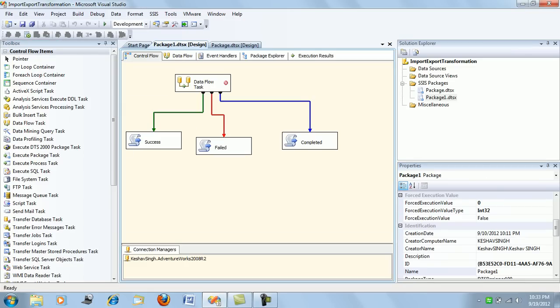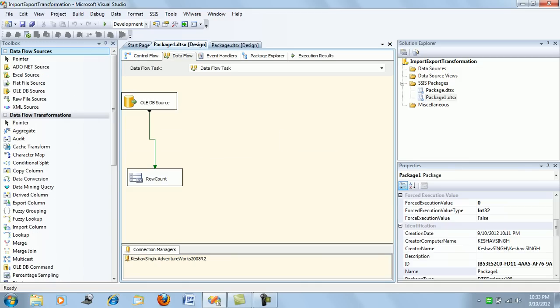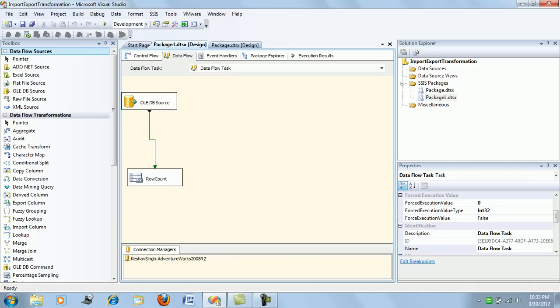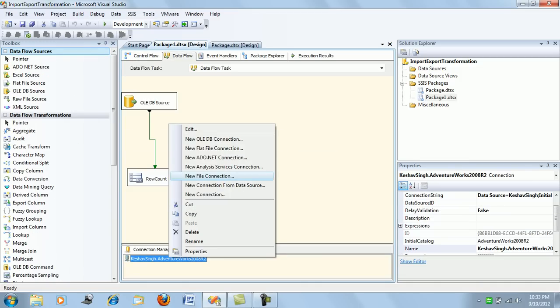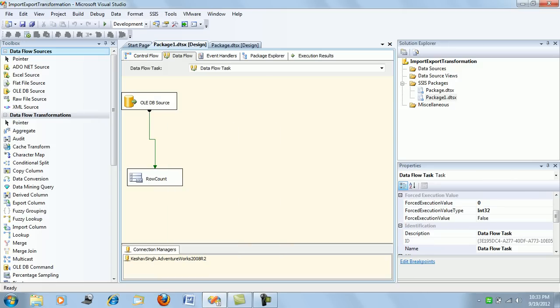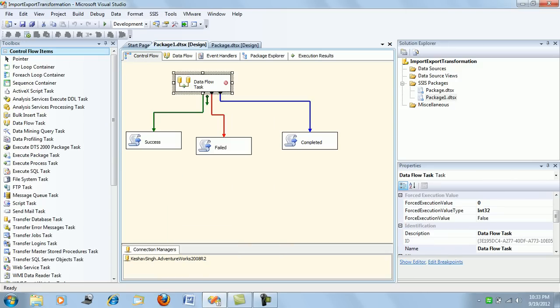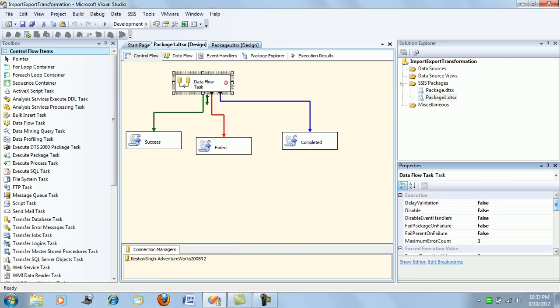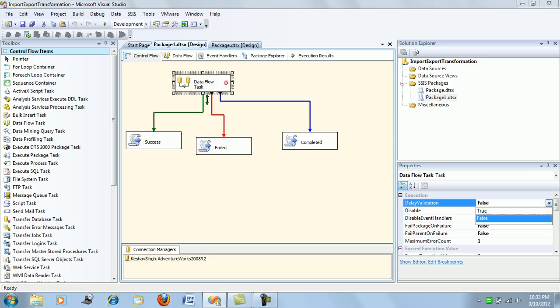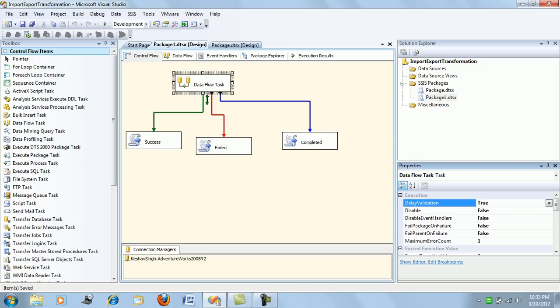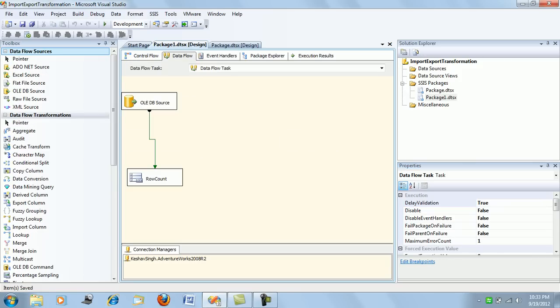Now let's try and fail this package. For that, what I do is first I delay the validation. What I am doing is delaying the validation of the data flow task so the package will not be validated before run time. It will be validated at run time.